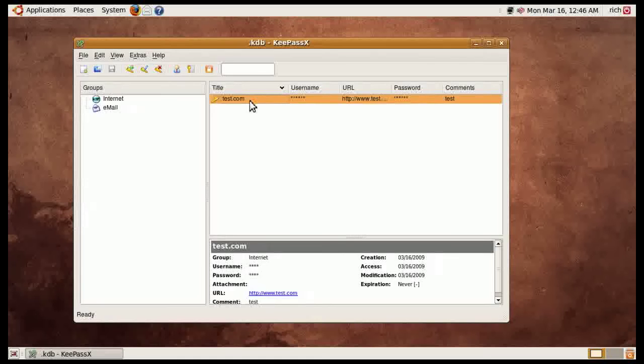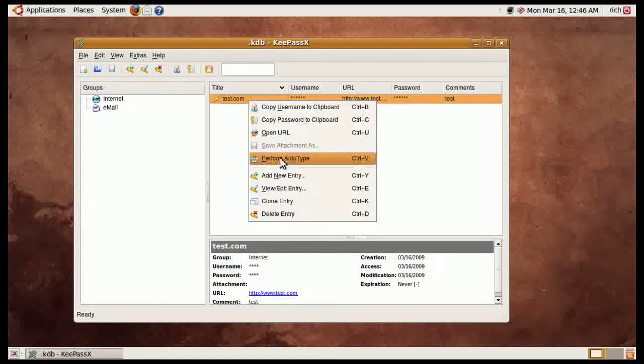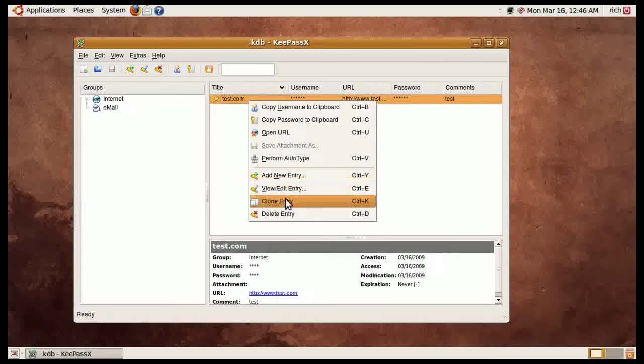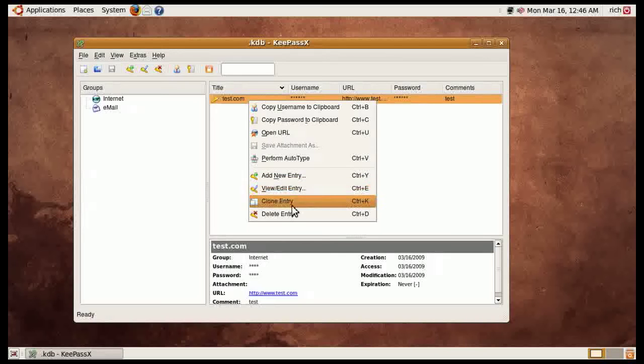For entries, what you can do is it does have auto-type. So if you go to a website, you can go here and do a control V and it will auto-type username and passwords in there. You can clone entries easily.